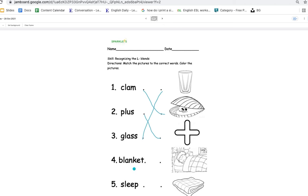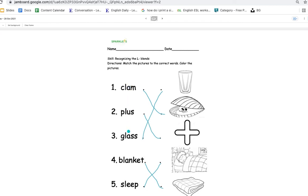And this is blanket. Where is the blanket? There you go. And where is the word sleep? Where is the picture for this word? There you go. And you can read the words again and color the pictures.